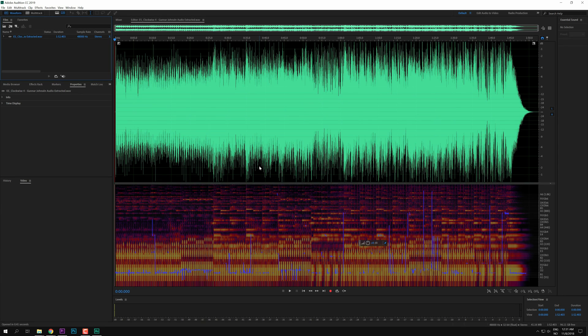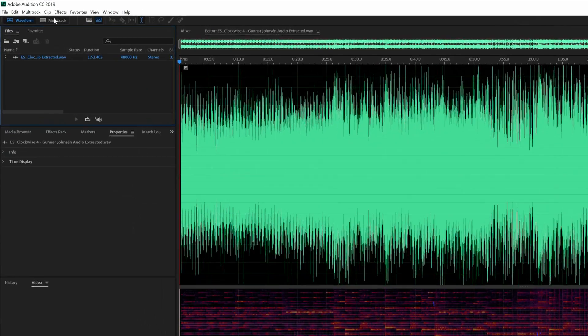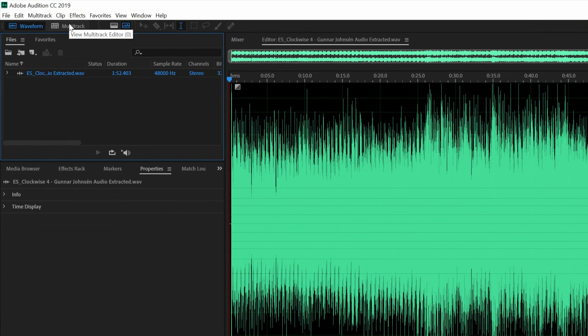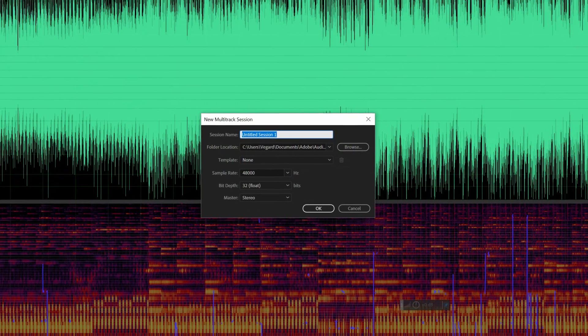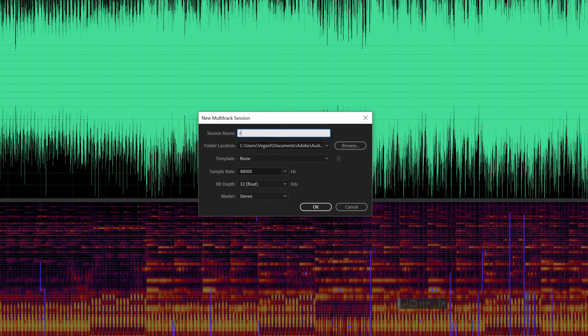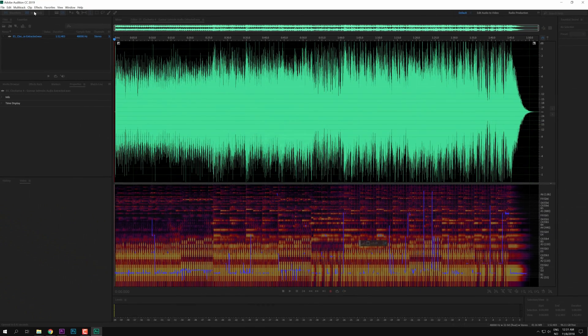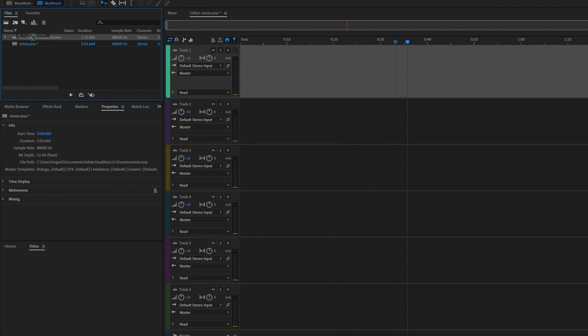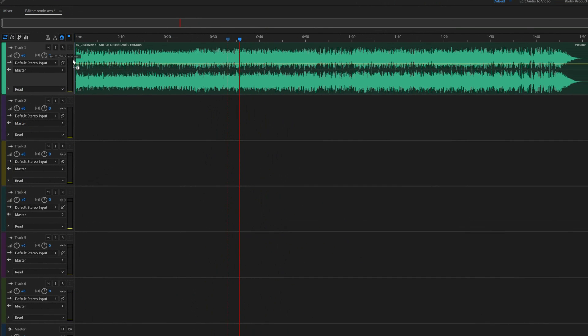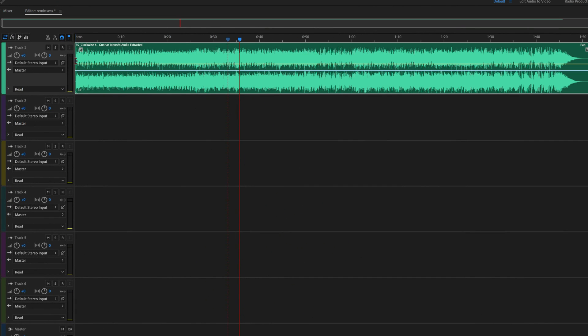After Audition has opened, I'm going to click on New Multitrack and I'm just going to call this Remix. And then I'm just going to drag the music track over to the multitrack session right here.